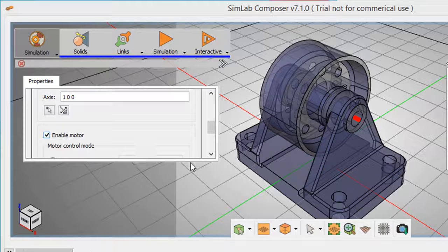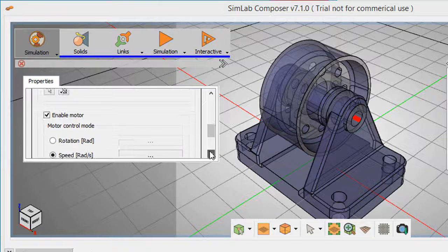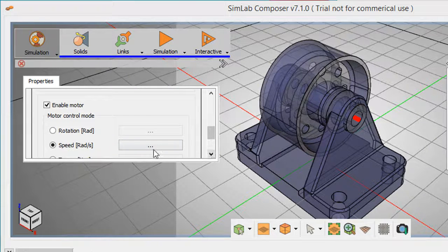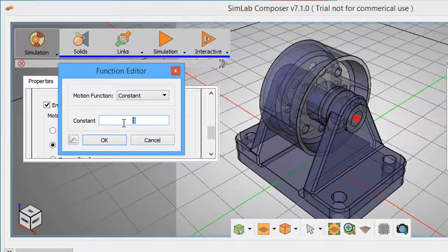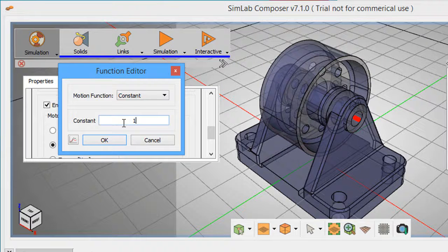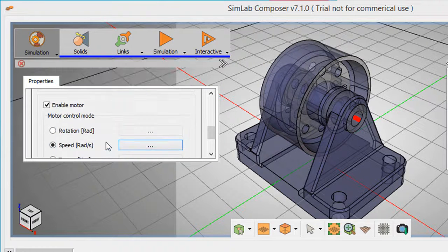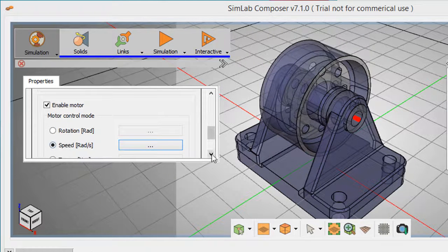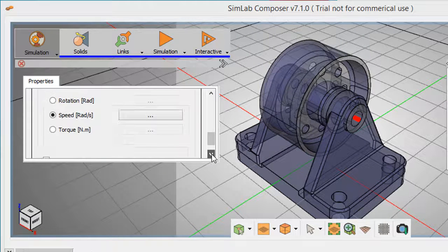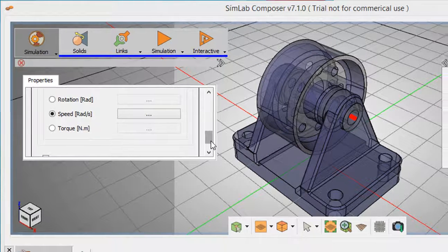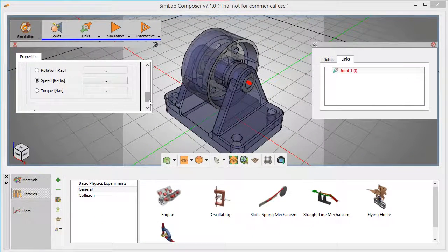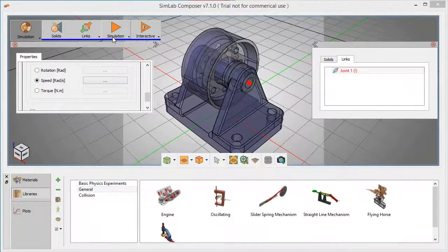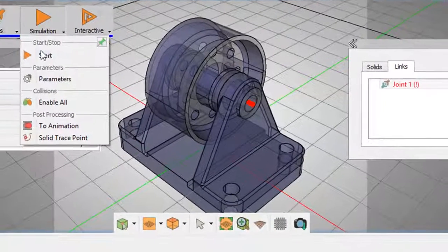Because the simulation setup process varies from software to software, it takes a lot more than mechanical expertise to do that. It takes software expertise as well, and this is something that can be a significant barrier for a novice or even a casual user.